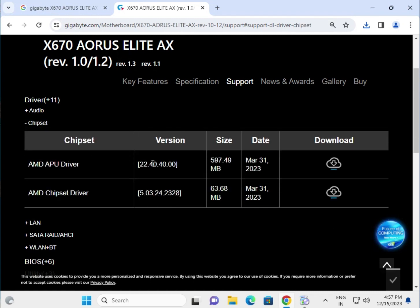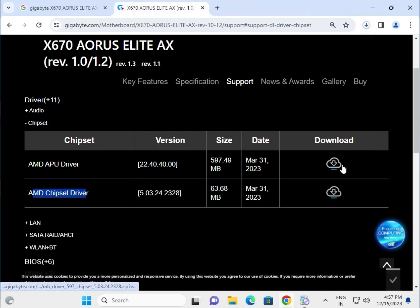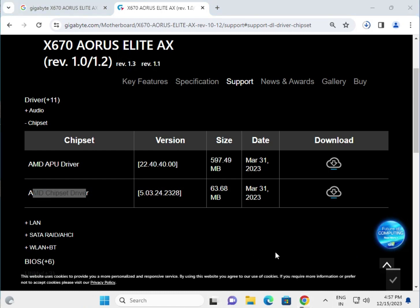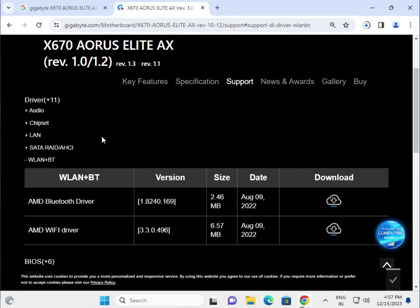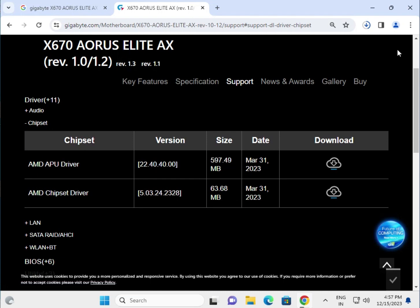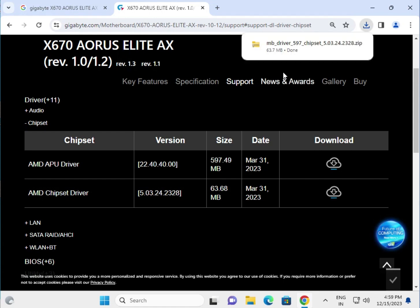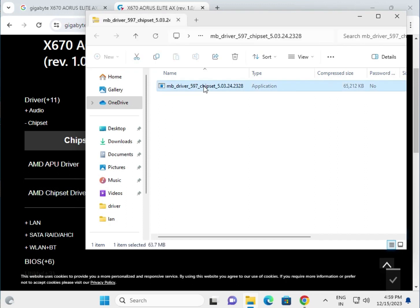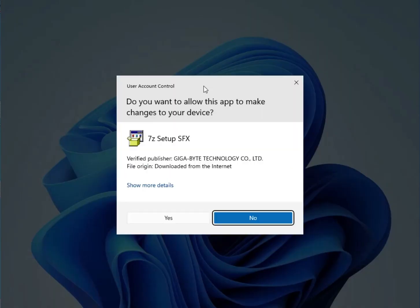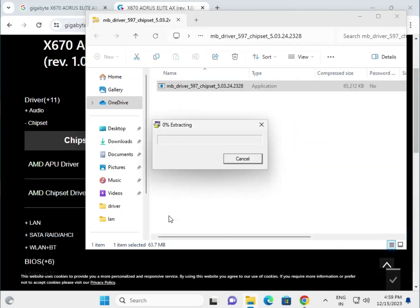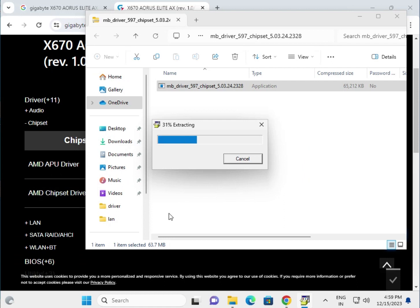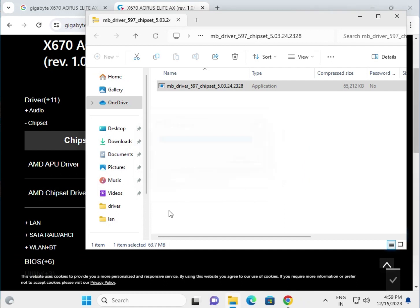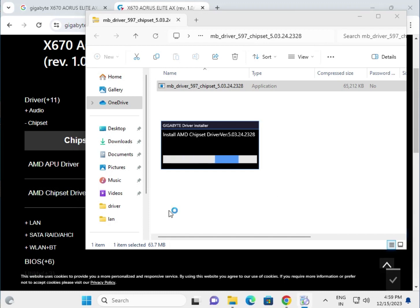Next is the chipset driver. Click to download. Wait for the download to complete. Open the chipset driver and double click to launch. Click yes, then next to install.